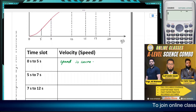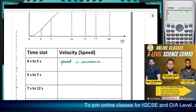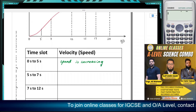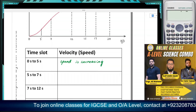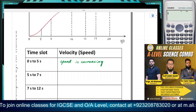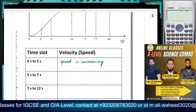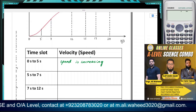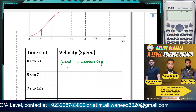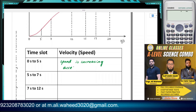If the object is traveling in a straight line we can also say velocity is increasing — these two are used interchangeably. And if the speed is increasing, the other way of saying the same thing is: the object is accelerating.